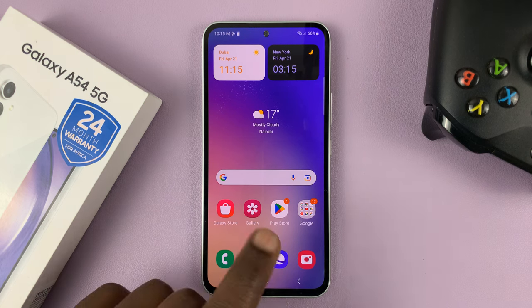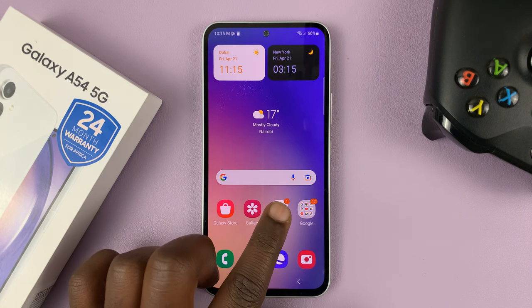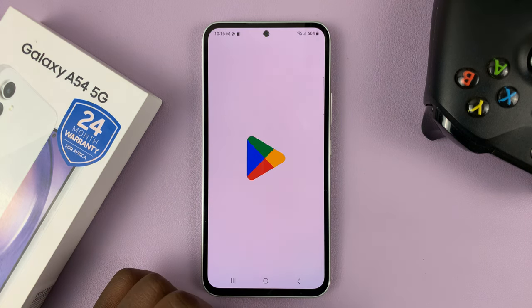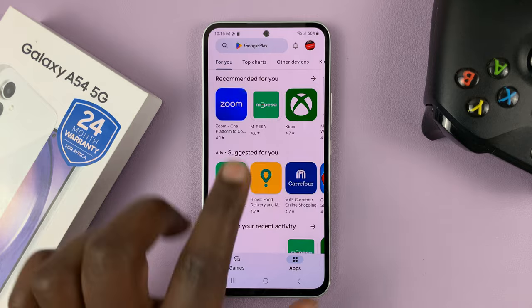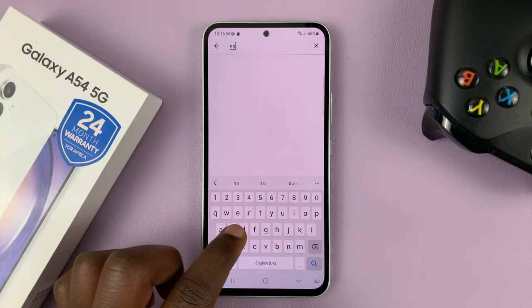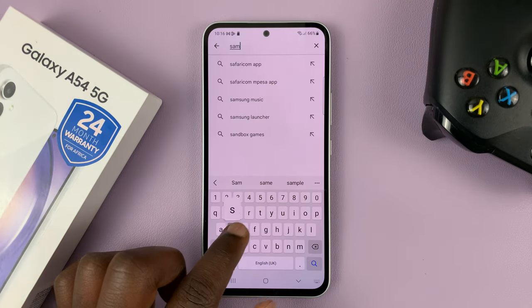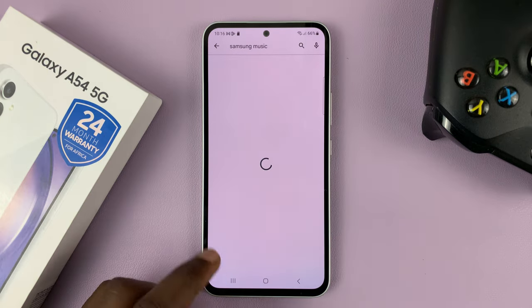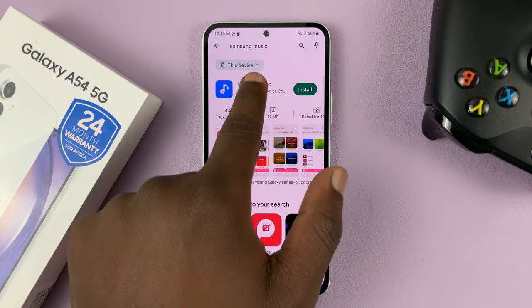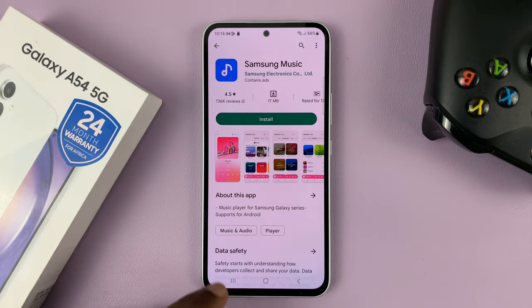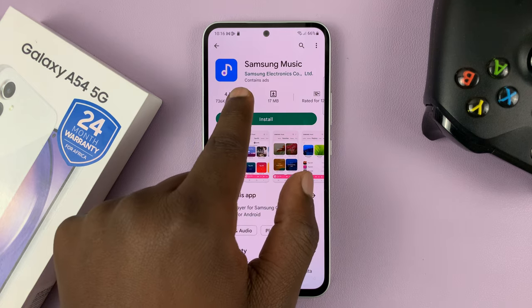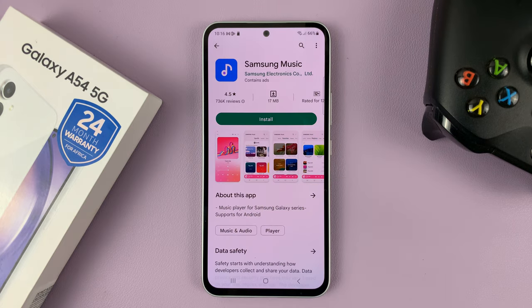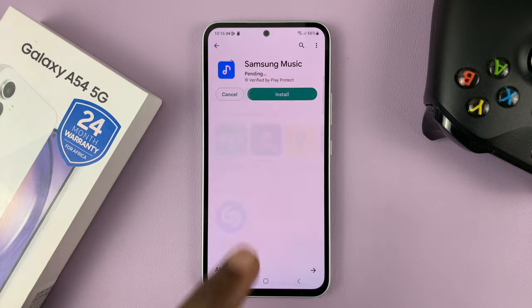So there are two ways to do this. One is from the Google Play Store. So launch the Google Play Store, and then search for Samsung Music. Here is the Samsung Music application. You can see it's by Samsung Electronics, so make sure you install the correct application.